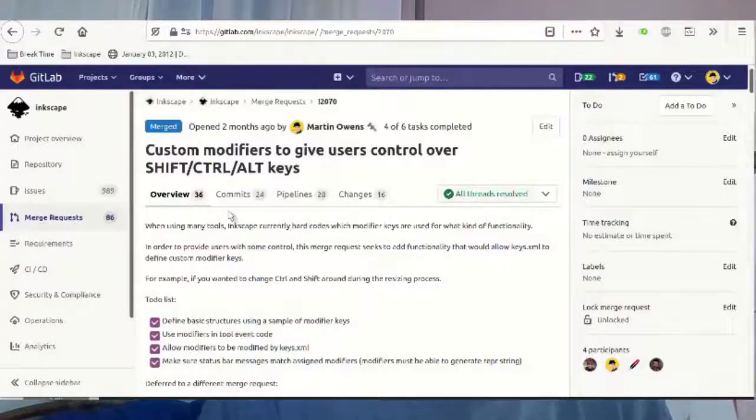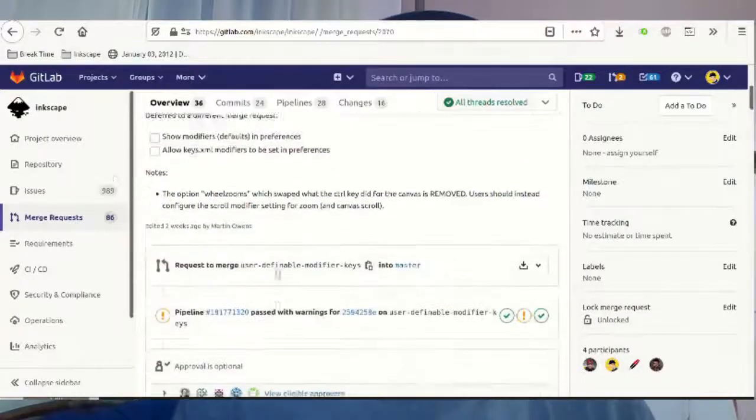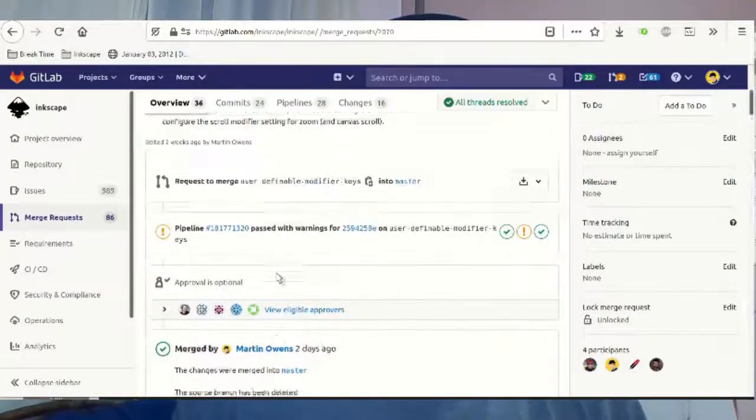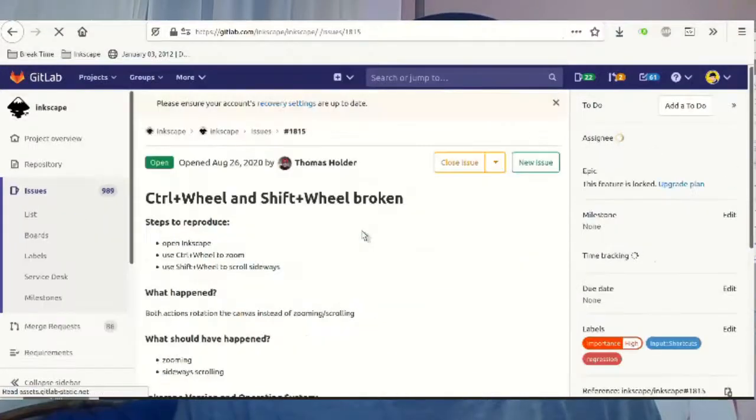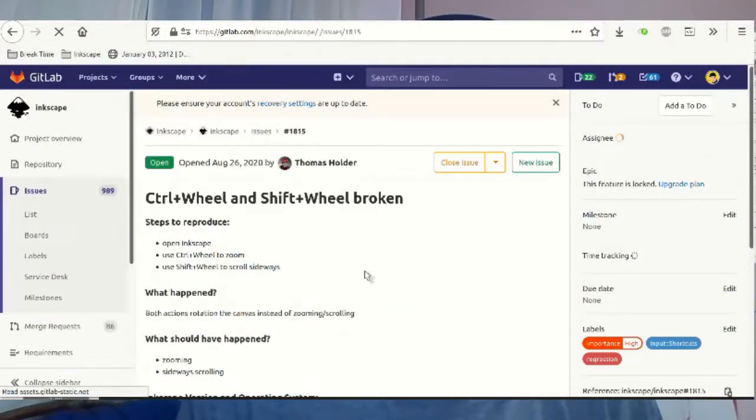I did work on fixing regressions that happened with the modifier keys work. This allows you to change the shift and control and alt keys when you're modifying things. Thomas was very kind in picking out the errors and helping fix those with code. Big shout out to him.